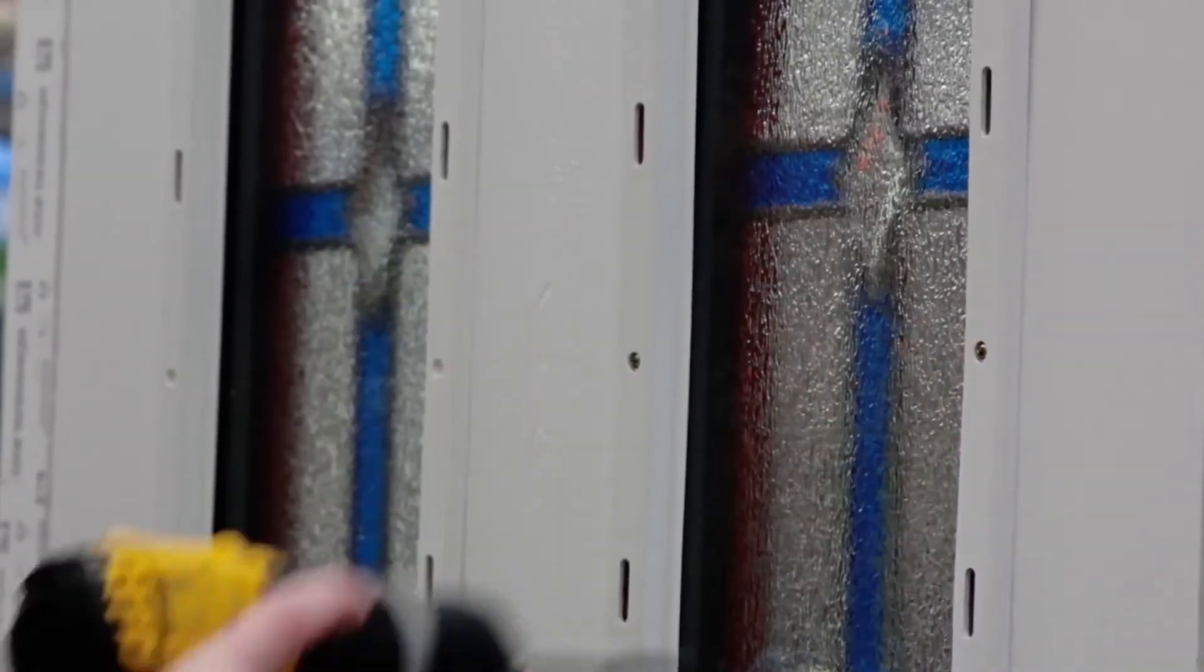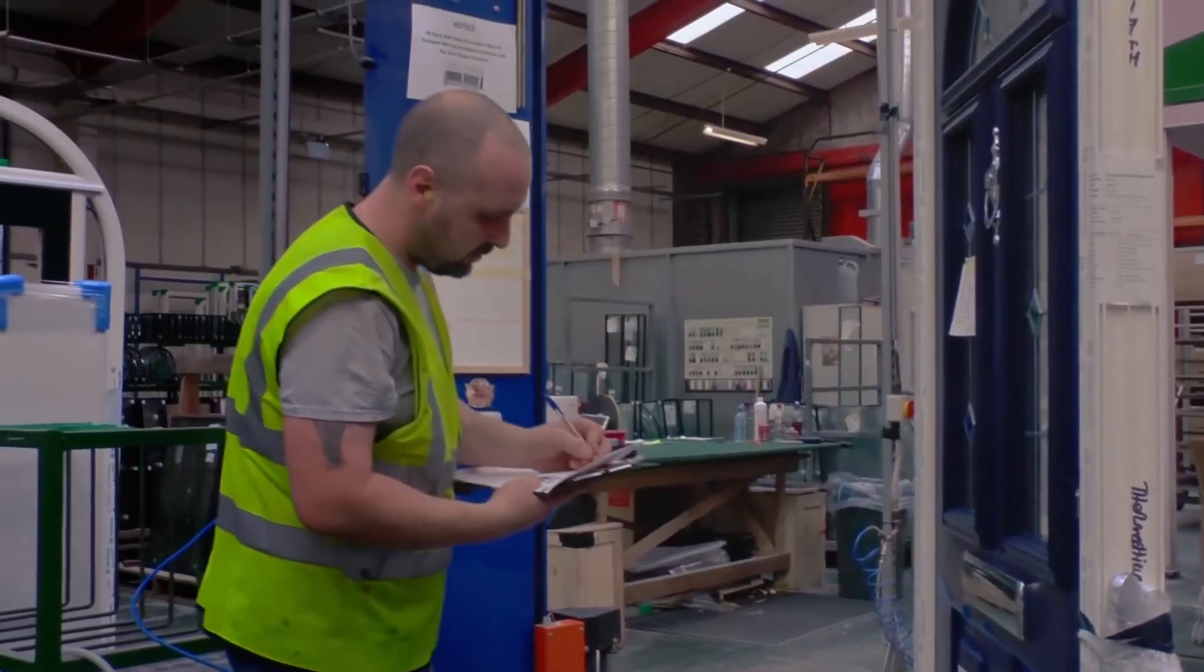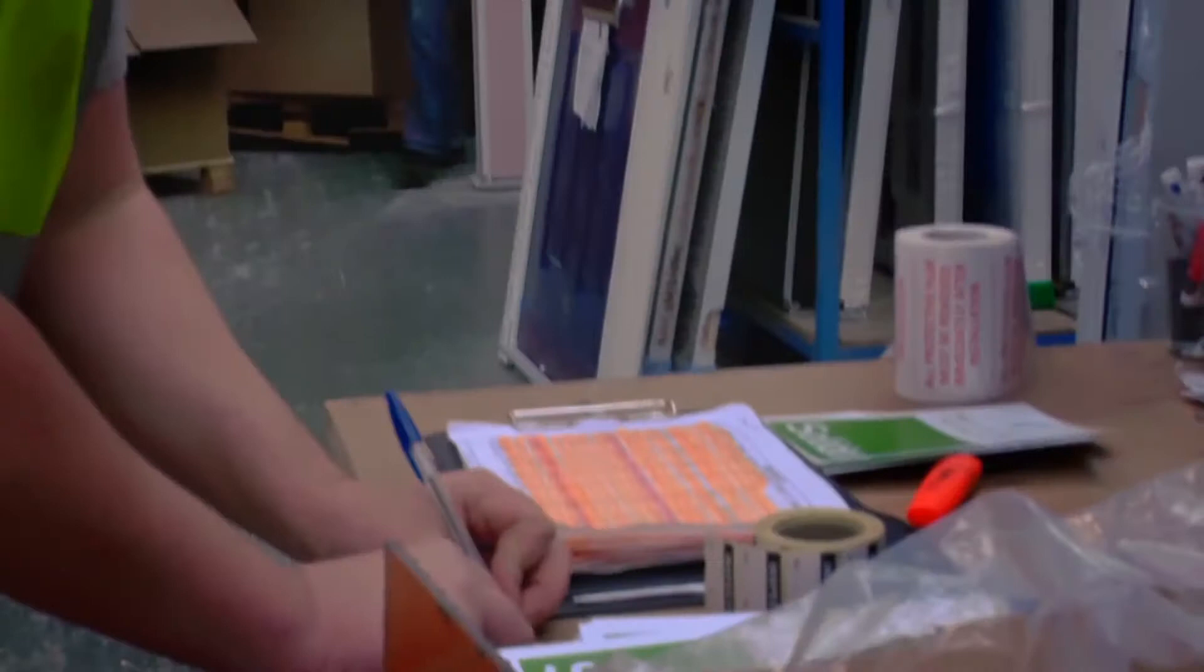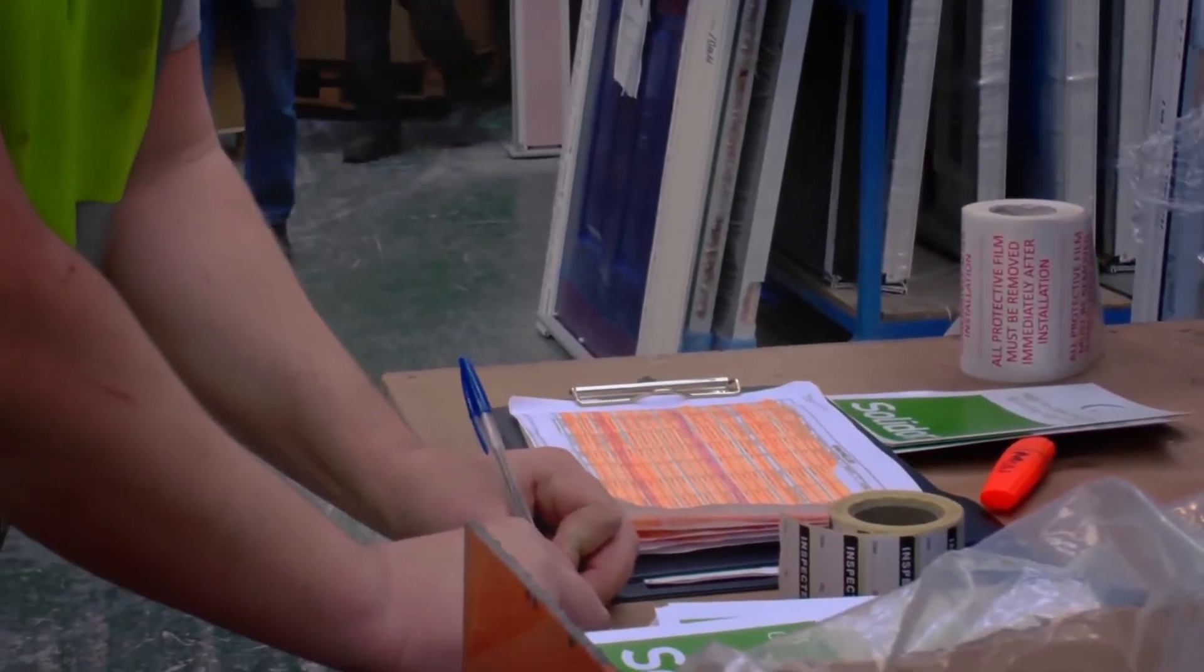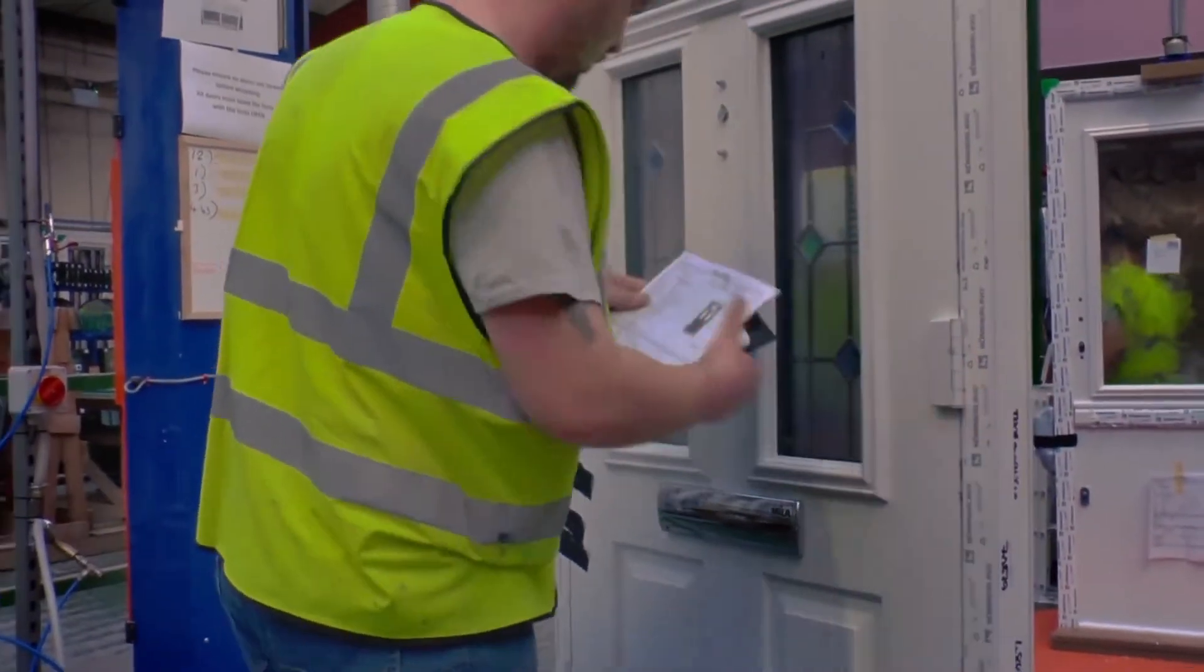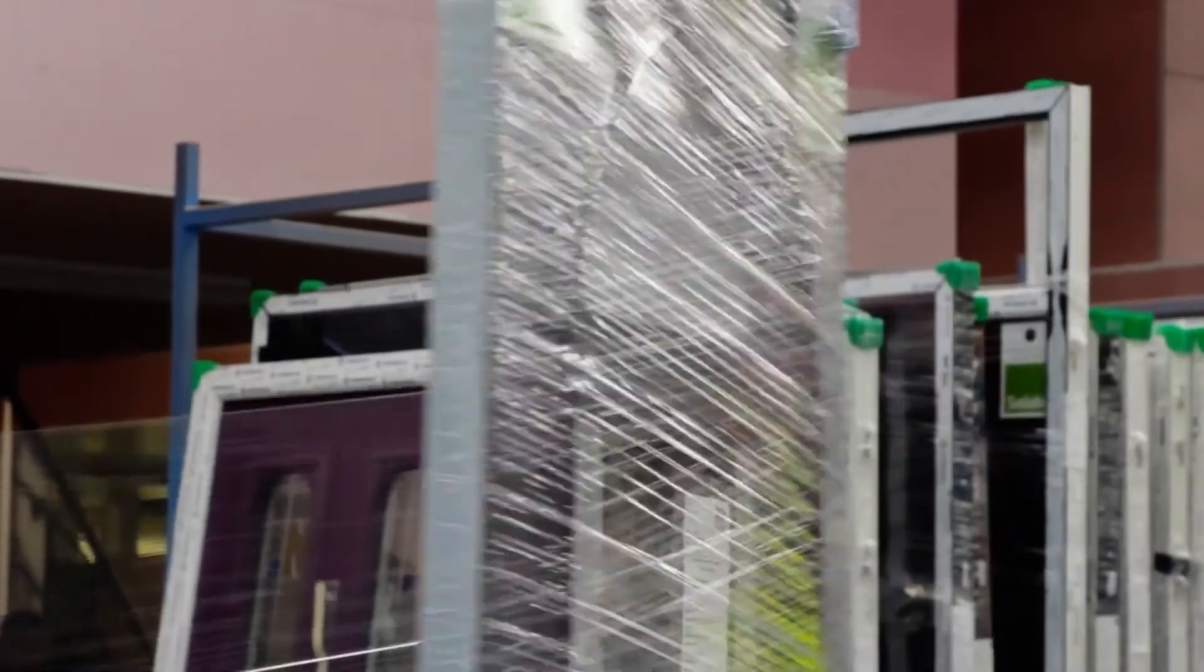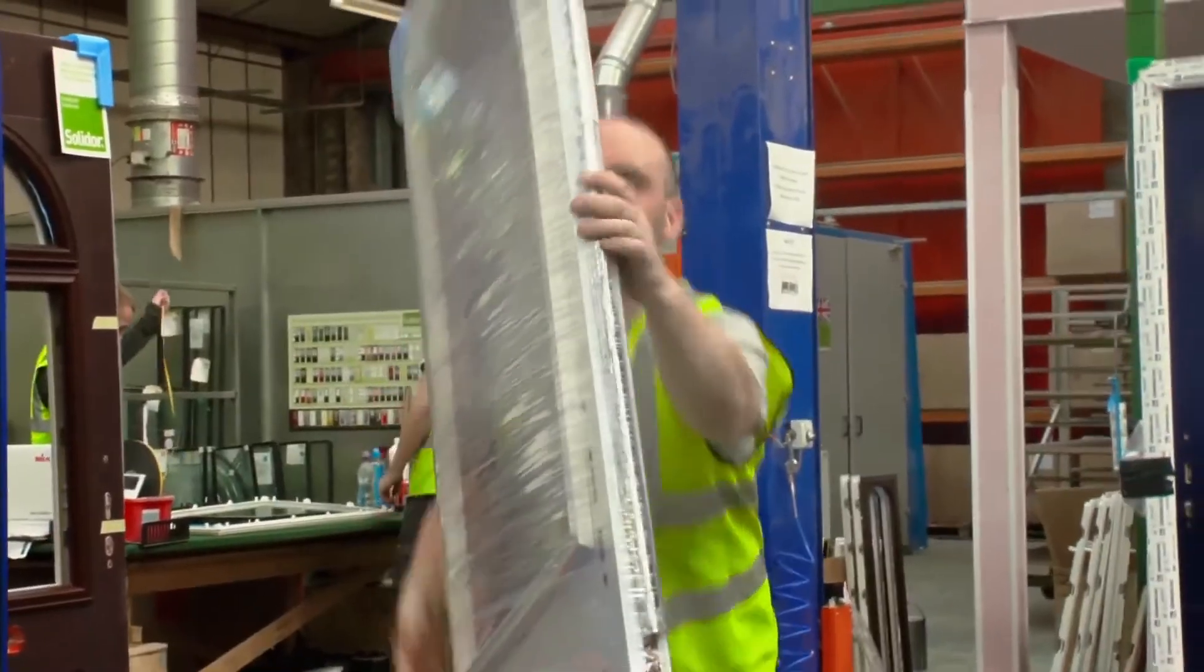Finally, the door goes through our quality control process, making sure that it meets rigorous BSI Kitemark standards. It is then wrapped for delivery. The door is then ready to be sent straight out to your premium or recommended installer.